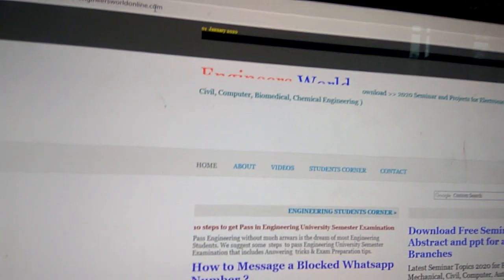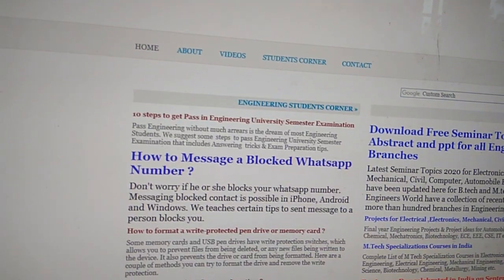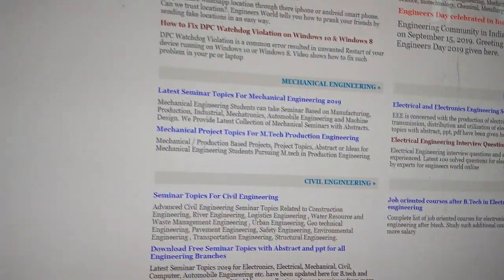Now you can see that on our computer the internet is connected. You can easily access websites and all from here. This is our website: www.engineerswellonline.com.